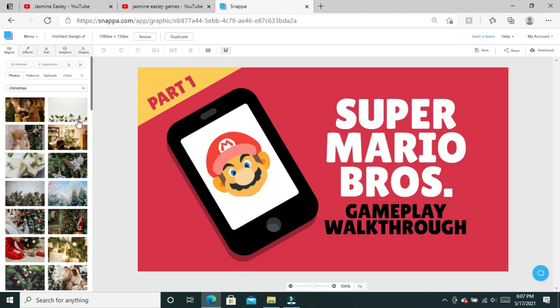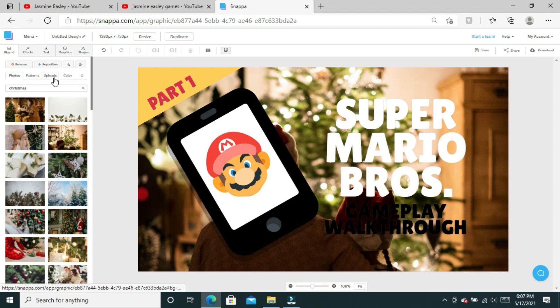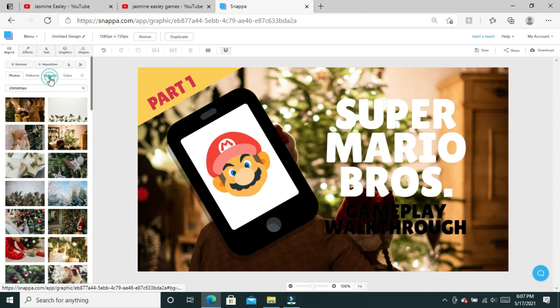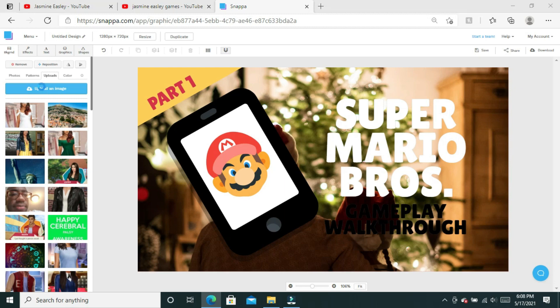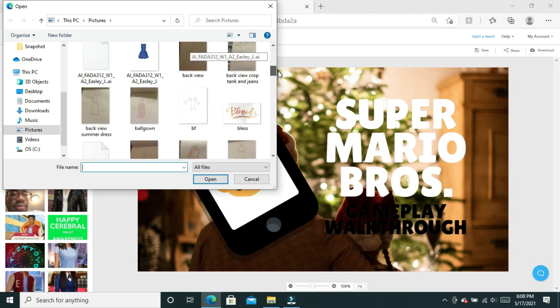When I click on Christmas and then click search, there's a bunch of Christmas photos that pop up. If I click on any one of them, in about 30 seconds or so it'll switch out the background.